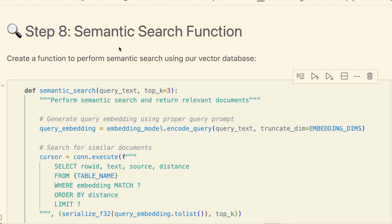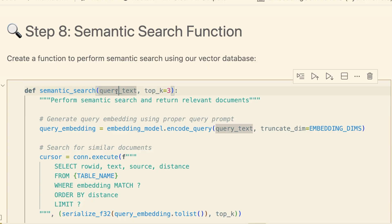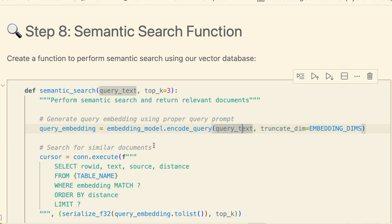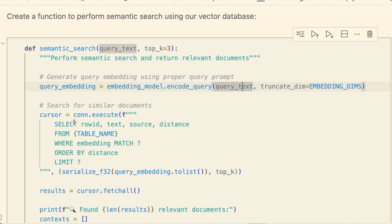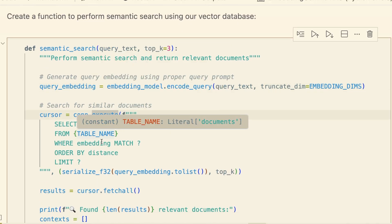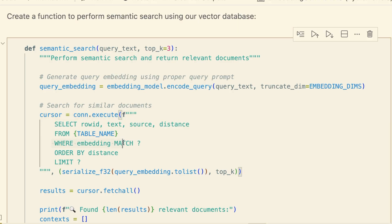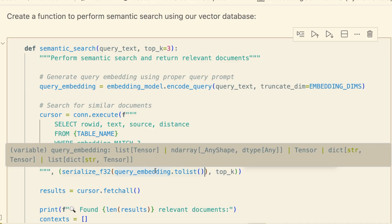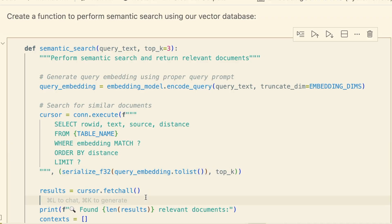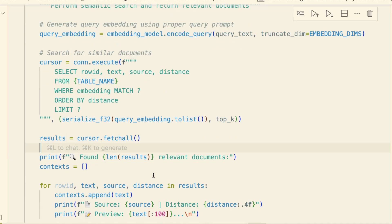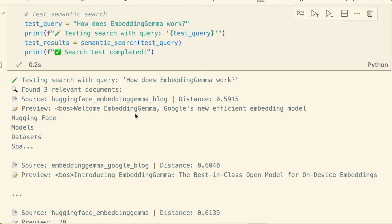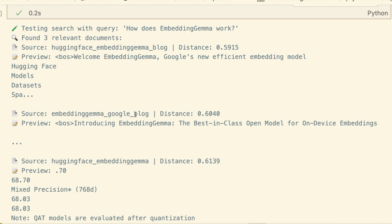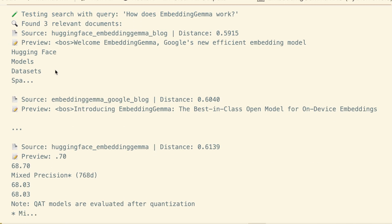This is where it all comes together. First, a semantic search function. It takes a query, embeds it using model.encode(query), and then executes a search. The 'where embedding match' clause is the magic from SQLite Vec. It finds the vectors most similar to our query vector. Let's test it with 'how does embedding Gemma work.' Instantly, we get our results. It found three relevant documents. Look at the output.